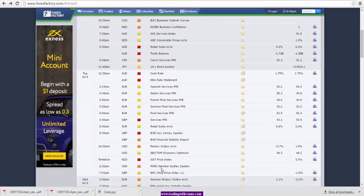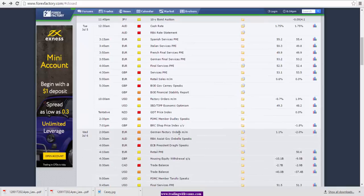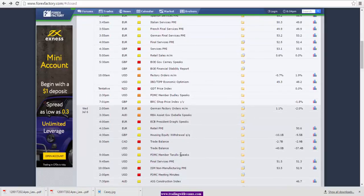Going into Wednesday, we have German factory orders. Then we have Reserve Bank of Australia Assistant Governor Debelle speaking. Further into the UK session, we have ECB President Draghi speaking. This will be very important, and especially if there's anything that suggests further quantitative easing or anything negative for the market, it will create a lot of volatility and could be negative for the euro. We have Canadian trade balance data at 8:30 a.m. Eastern, and then FOMC member Tarullo speaking, final services PMI, and ISM non-manufacturing PMI for the US.